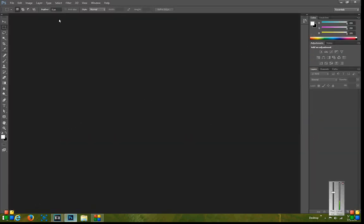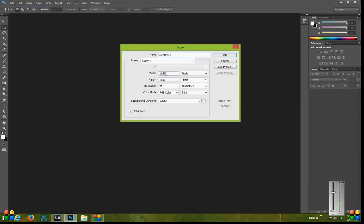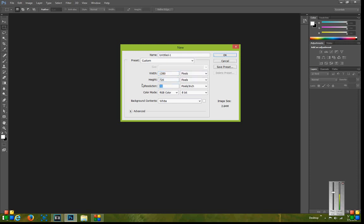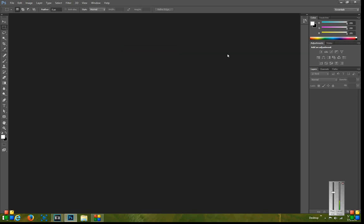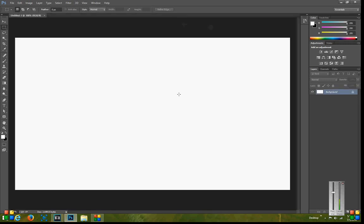So to do this we need to go over here into Photoshop and go to File and New. Once we're in here we're going to make a new document 1280 by 720 and the DPI doesn't really matter but I generally just use 300 DPI that way it's a higher res file. As you can see here it now comes up on the screen.